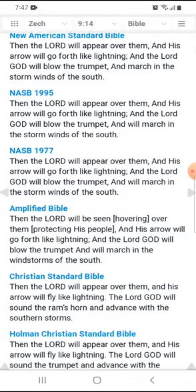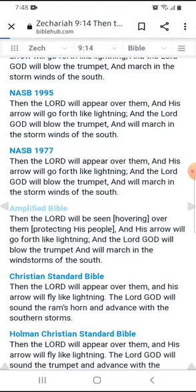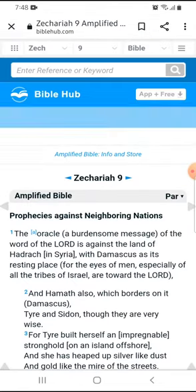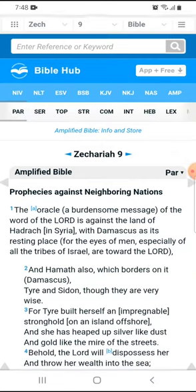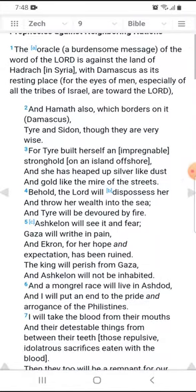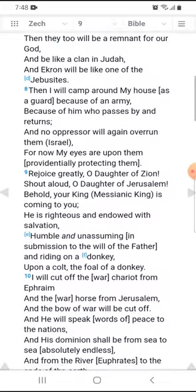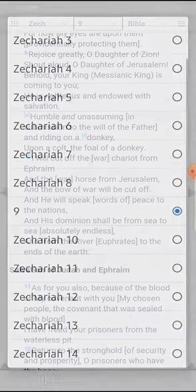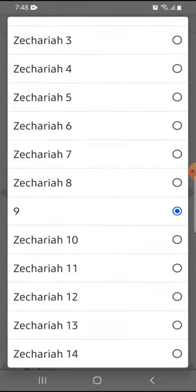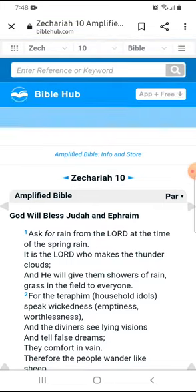Let's say we saw a particular translation we wanted to look at more closely. What you need to do is click on the blue words — so in this case, let's go into the Amplified Bible. I would simply click the words 'Amplified Bible' and it would take me into the full text of Zechariah 9 for the Amplified version, which would allow me to read from verse 1 all the way through to the end. If I wanted to go to another verse, I could simply go to the top and select — it's broken down by chapter, so if I wanted to go to chapter 10, it would go like that.